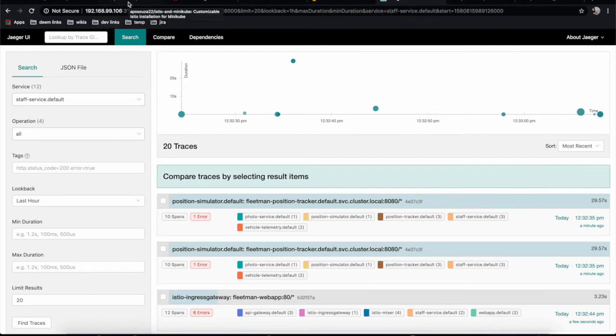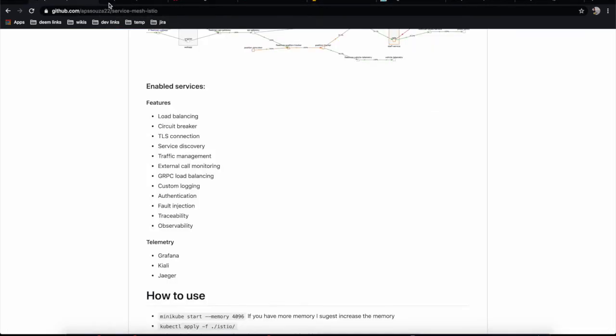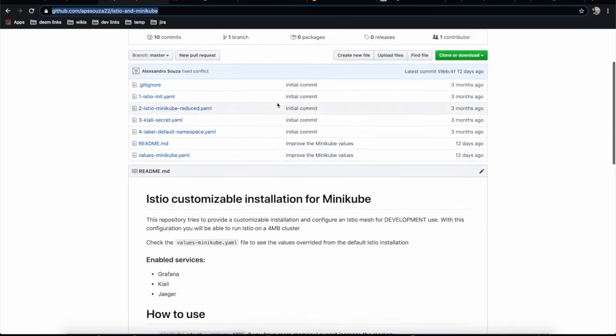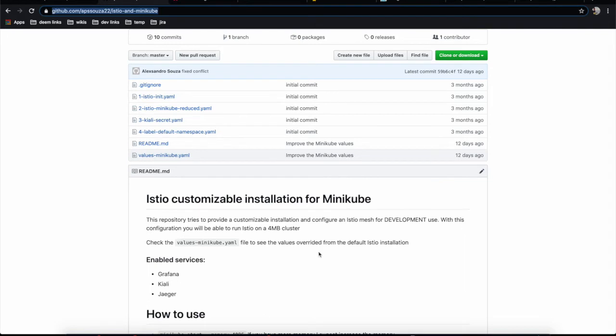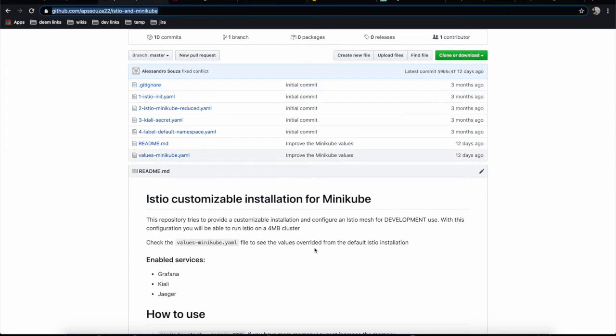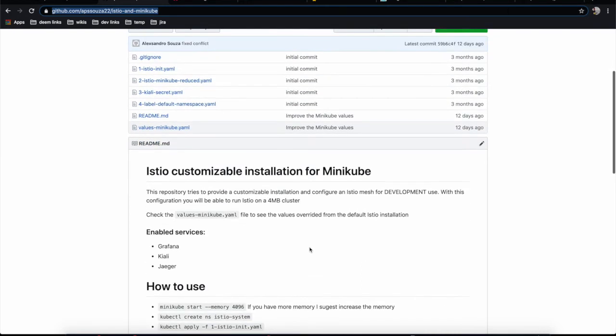This project is based on another project I have that specifically sets up Istio tools to work with Minikube. Minikube is quite resource-intensive, and if you use the traditional way of installing Istio, you won't be optimized to use it locally.